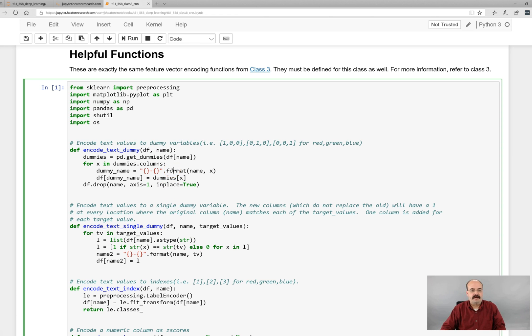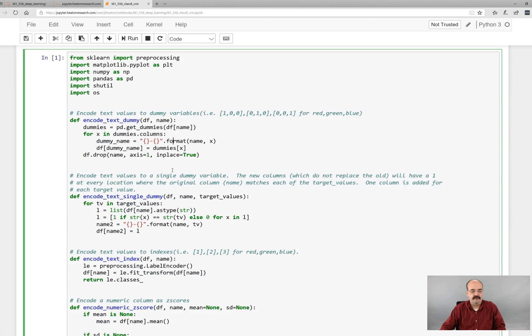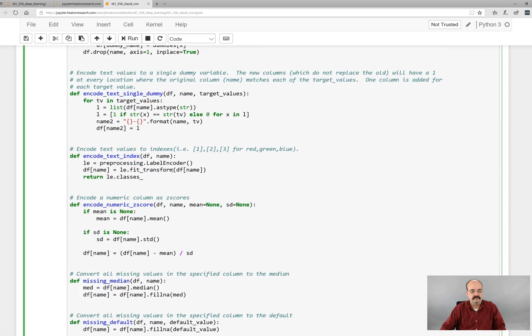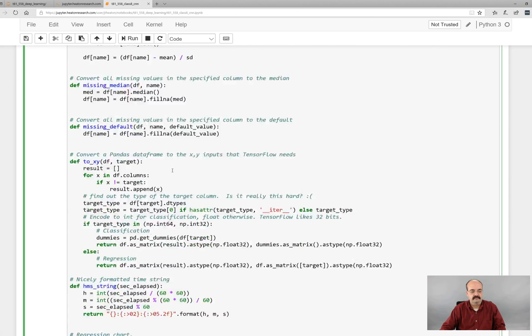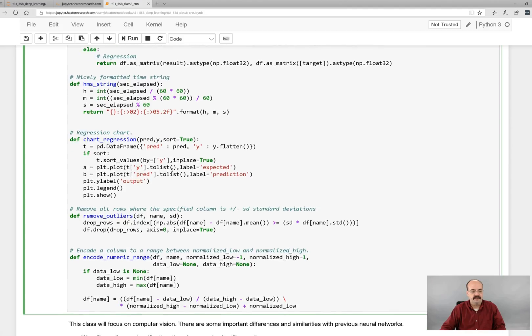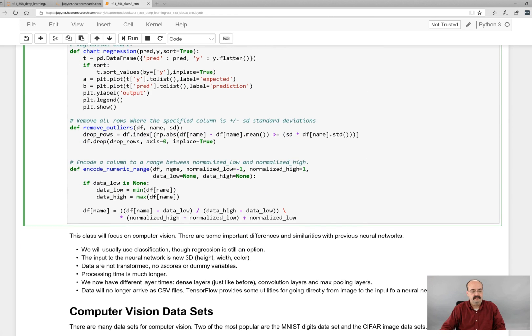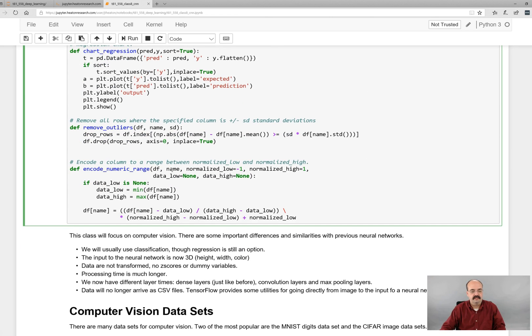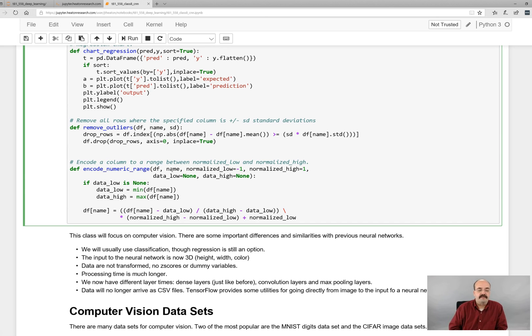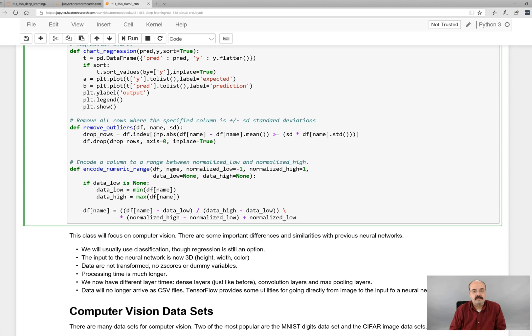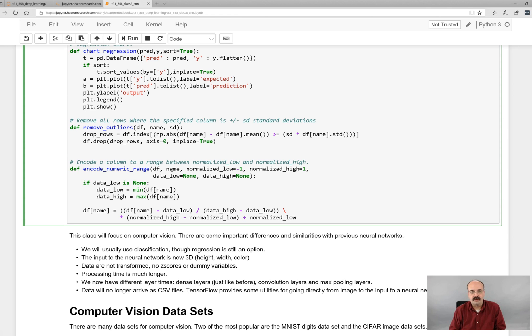First of all, make sure you run the helpful functions just like before and the other modules. So now we're going to focus on computer vision. This will be different than some of the other modules that we've worked on before. The data are entirely different. A lot of those helpful functions were for representing data like z-scores and dummy variables and other things. A lot of that will not be done for computer vision. Some of it will be.